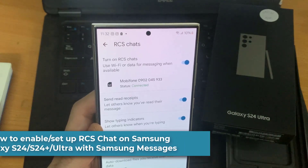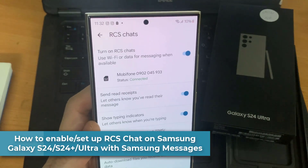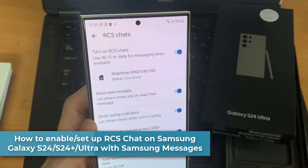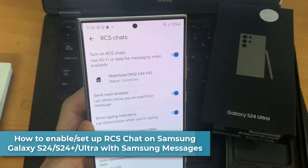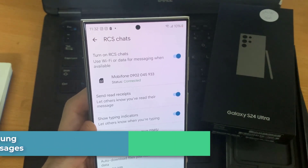Hi everyone! In this video, I will show you how to enable RCS Chat features in Samsung Messages.